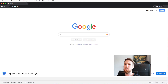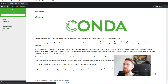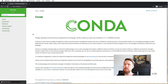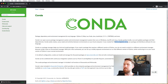Let's first move to the Conda website, which we can find at conda.io. Here we also see a description of Conda — it's a Package, Dependency, and Environment Manager for any language. It was originally created for Python programs, but Conda can actually distribute software for any language. So there are two ways to install Conda.